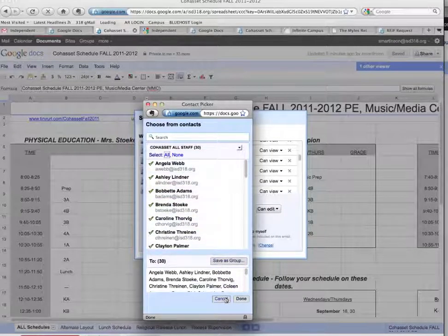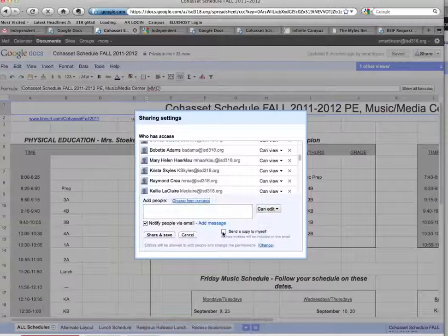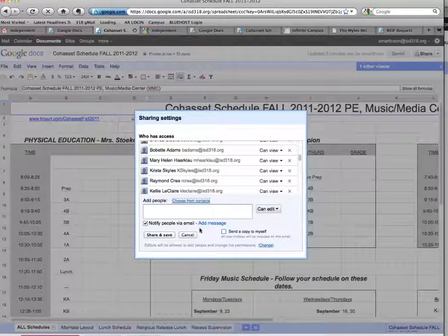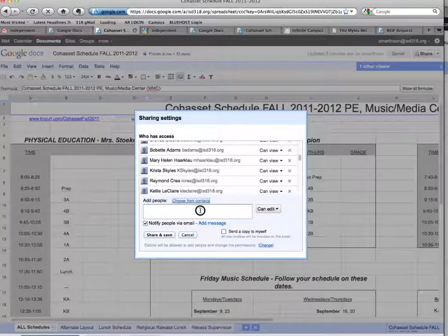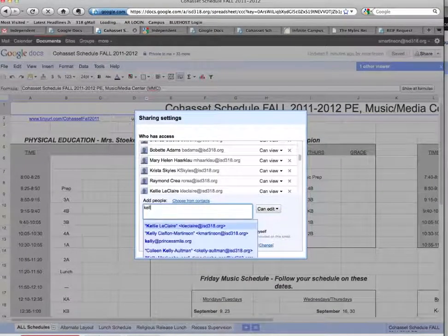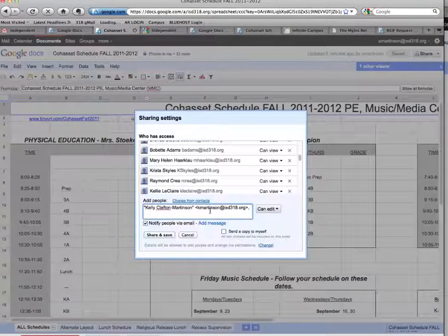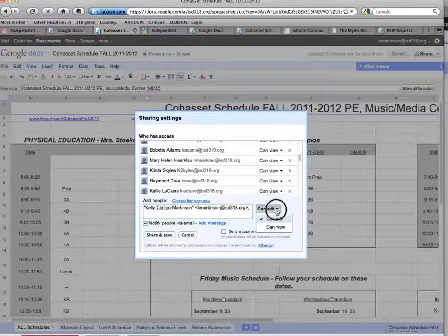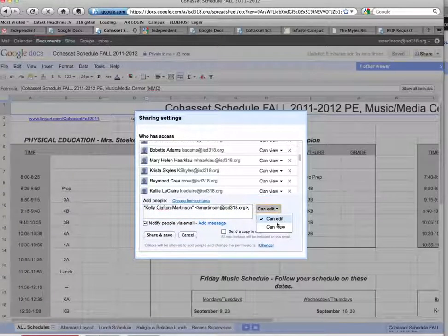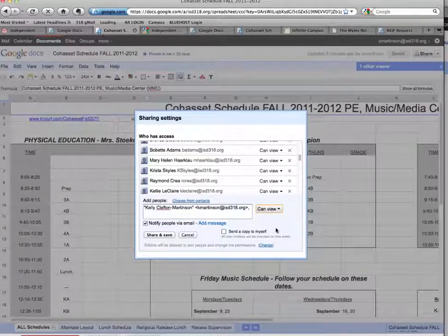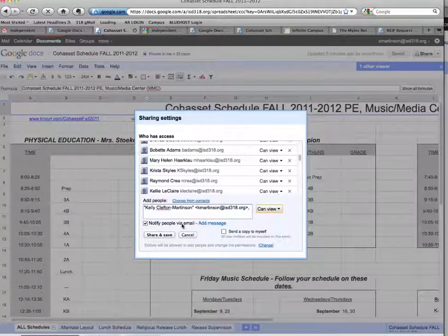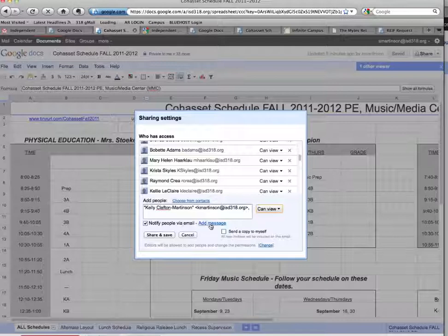Again, you can uncheck certain people, but right now, if I were to click Done, it would have everybody in the box. Here, I'm going to share it with just one person, which would be somebody that doesn't currently have access to it. I'm going to switch it so that she can only view the calendar and can't make changes.